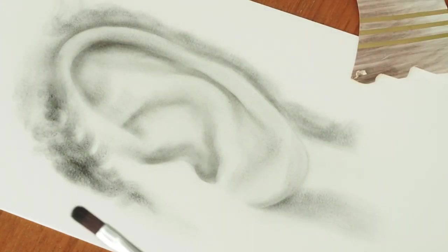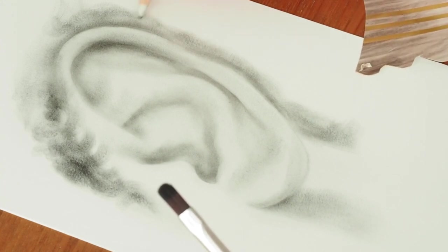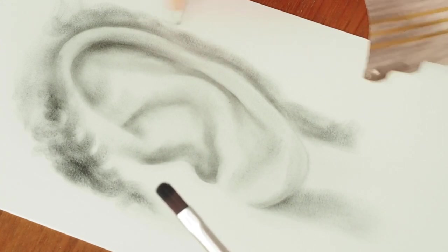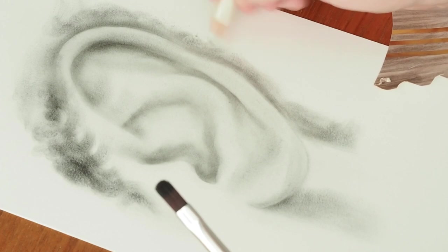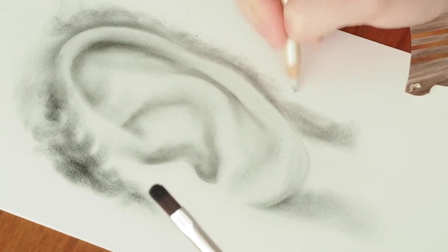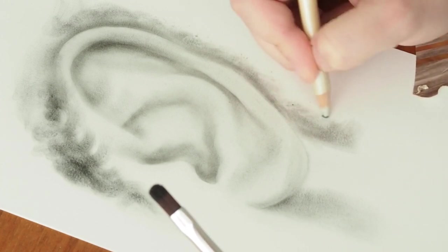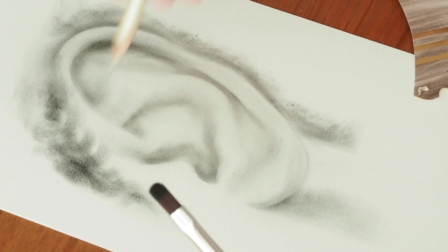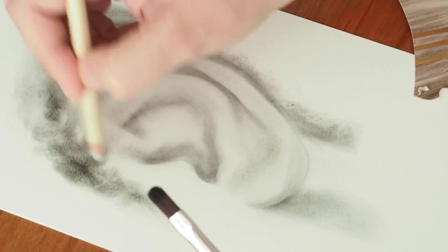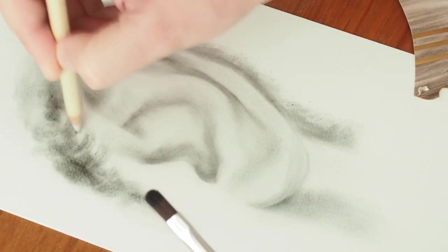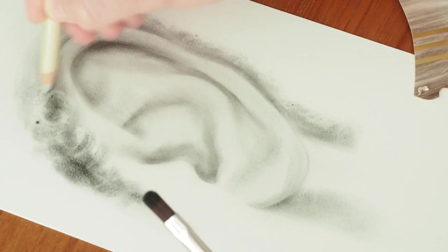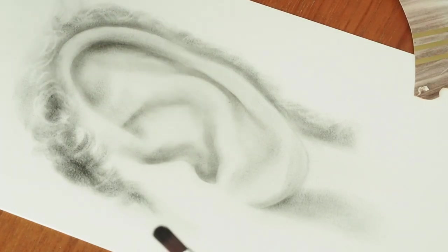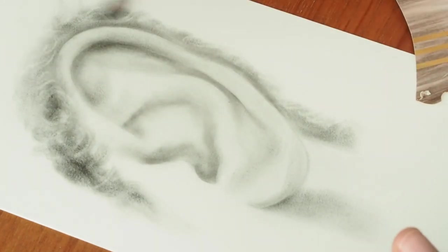And of course when you're adding really dark layers, you can't really erase them anymore. I mean not really, you can't erase them anymore. So you really need to be aware of that. And it's always easier to just build up layers than to go too dark too quickly.